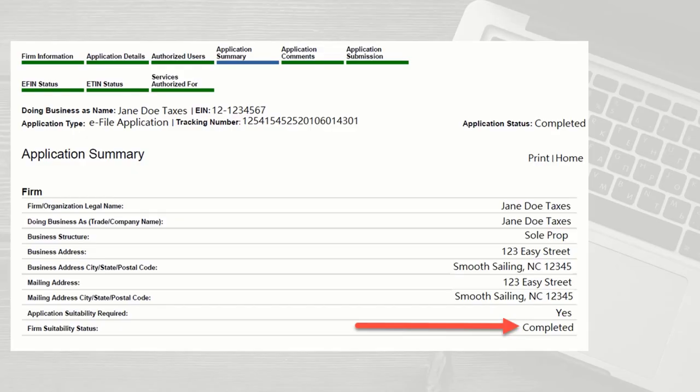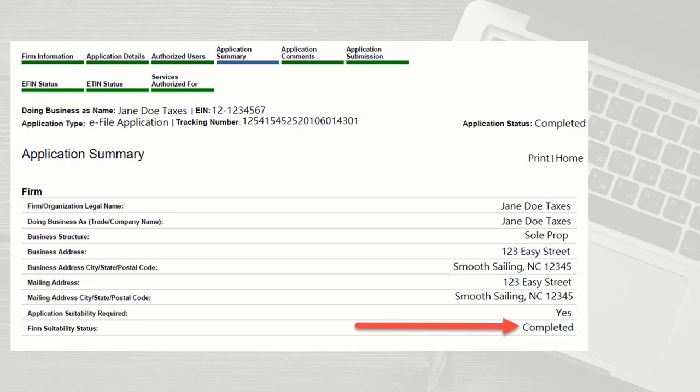To comply with the EFIN registration requirement, Drake must have a copy of your IRS eFile application summary for every EFIN you will use to eFile through Drake. You will not be able to transmit returns through Drake for any EFIN that has not been registered with the IRS.